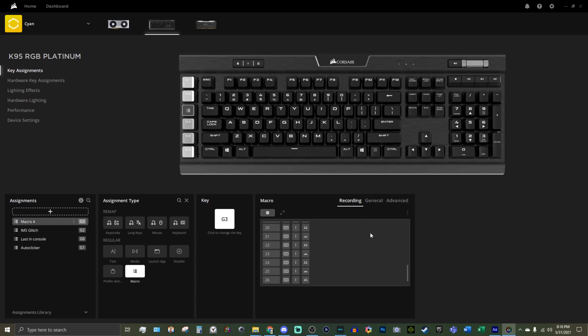seventeen, eighteen, nineteen, twenty, twenty-one, twenty-two. Stop recording. 44. Press and release. Yep. 22 times two is 44. So there we go.